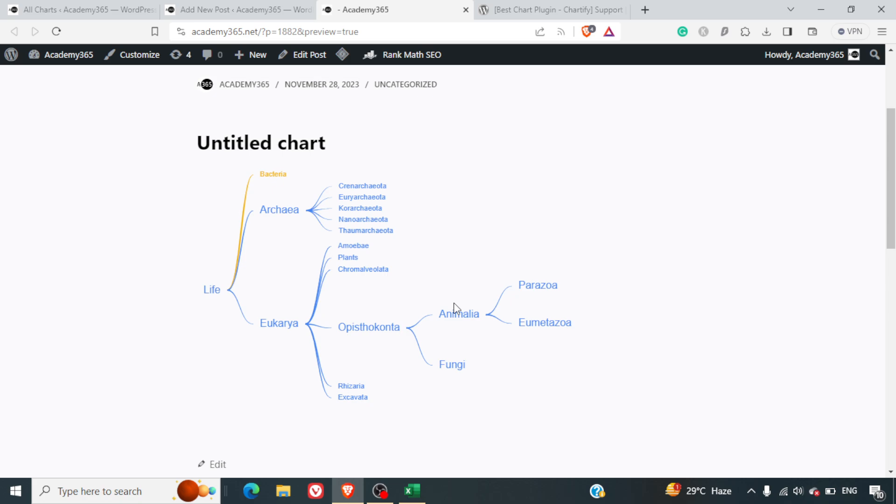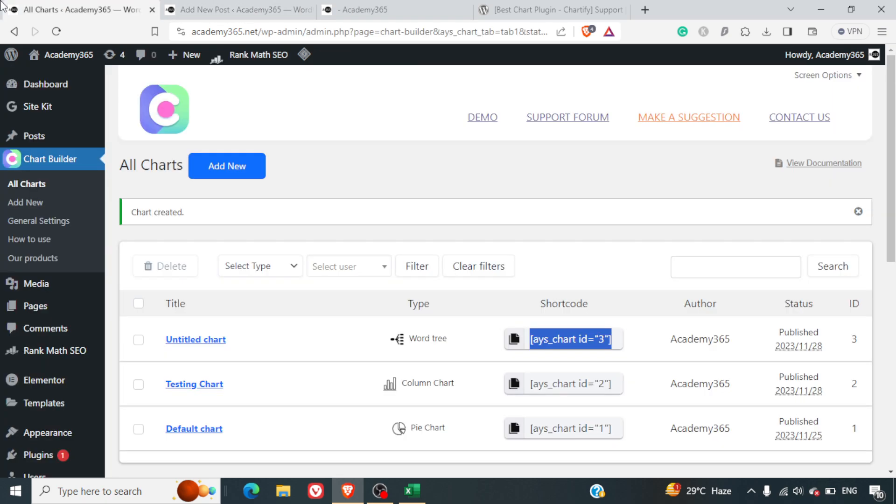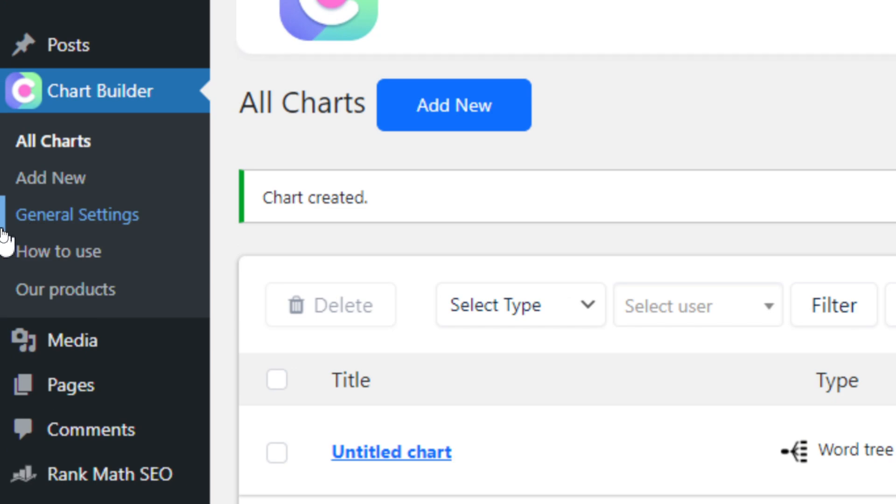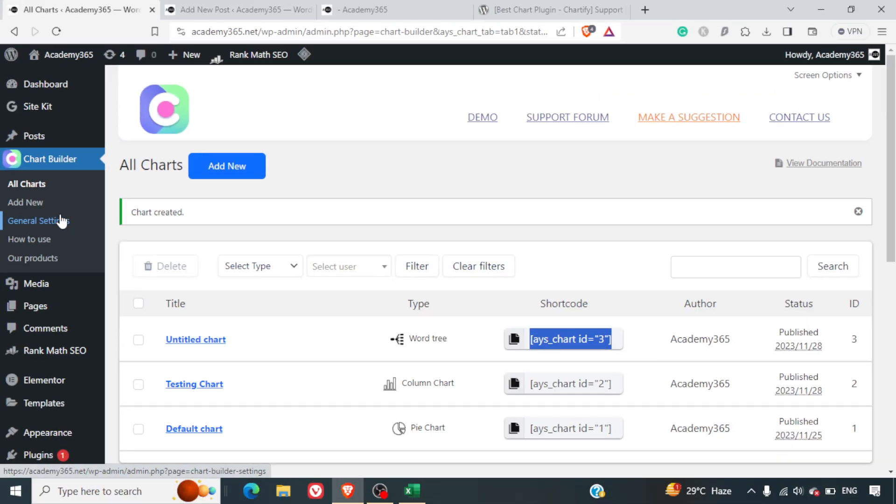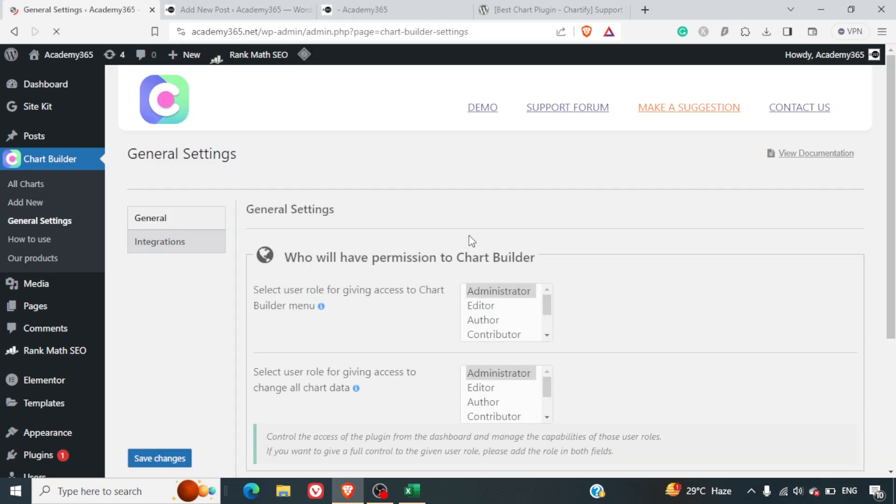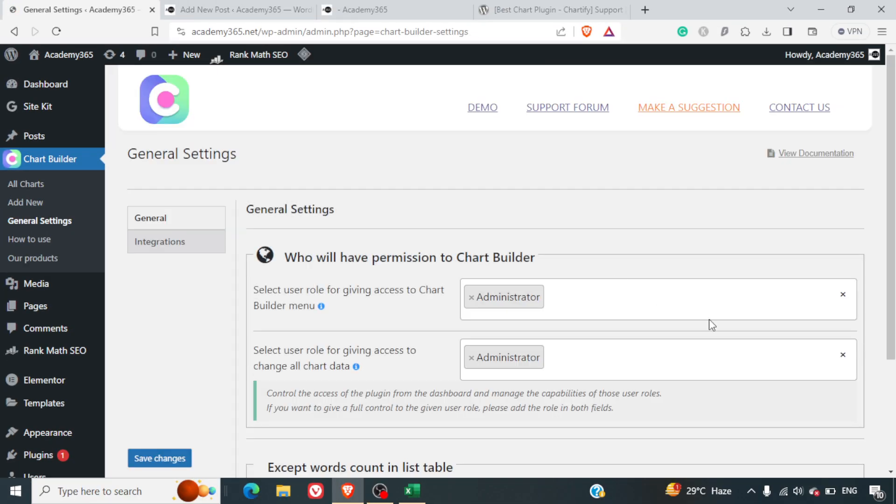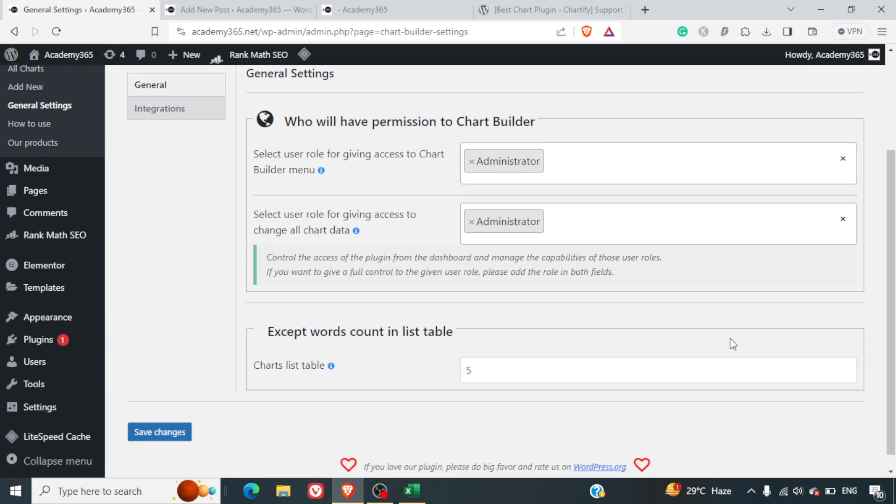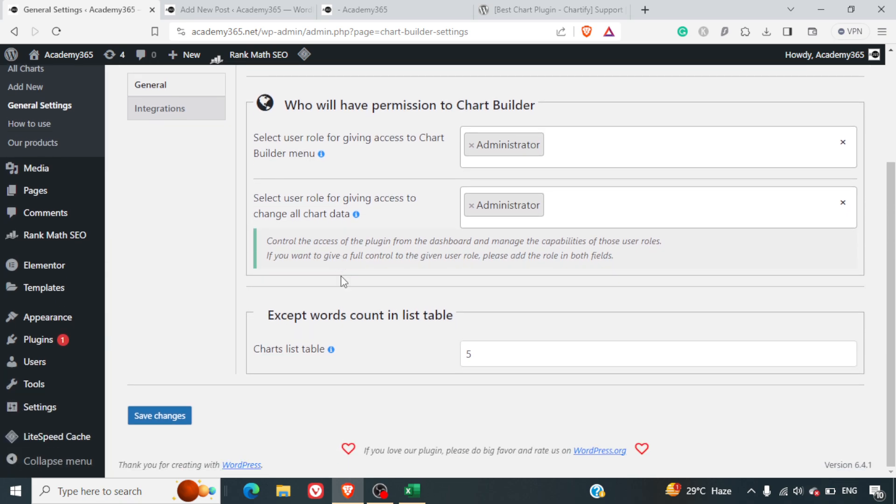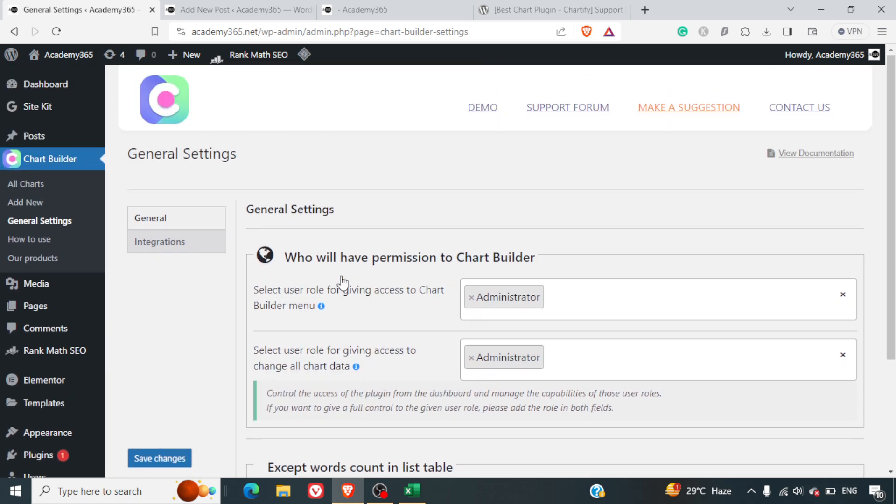Let's just go back. There are some general settings which are available. You can go through How to Use and see the other products also for this plugin. Click on General Settings and here they have permissions - who will have the permission to the Chart Builder, you can set that up.